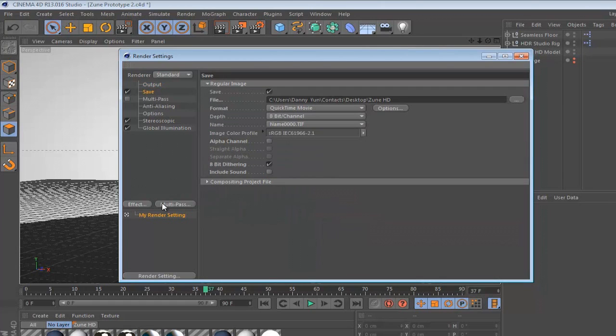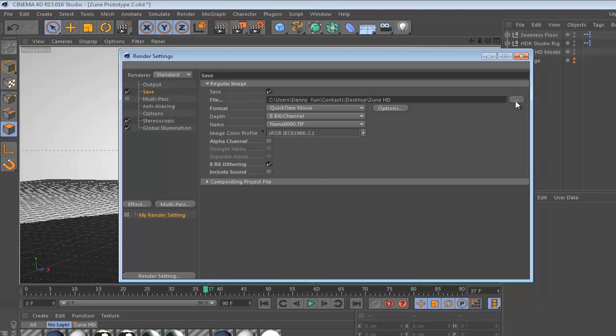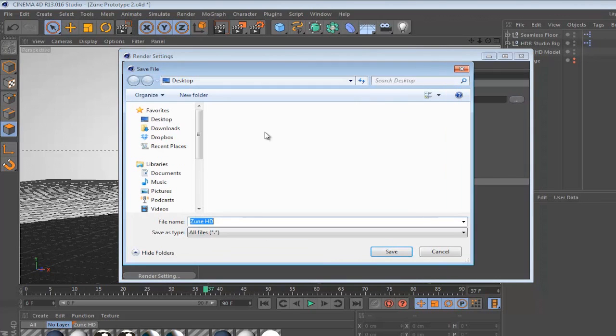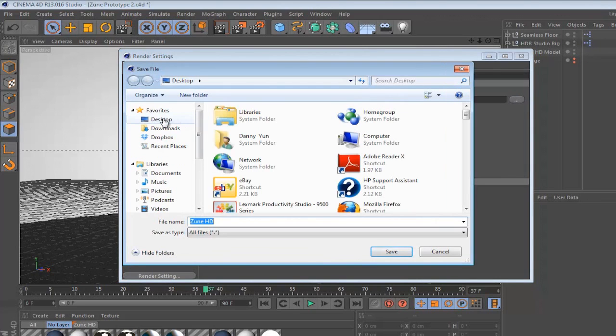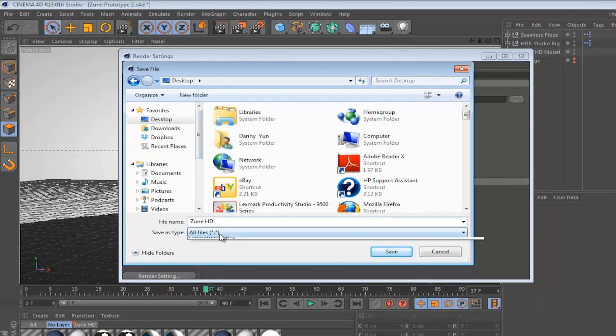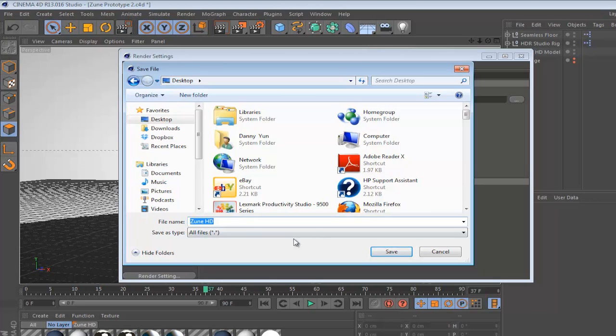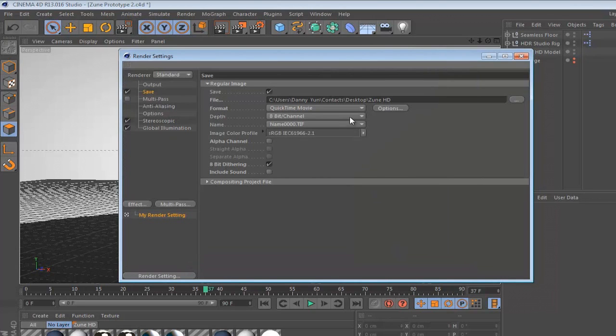Next, go to save and this is where you're going to pick your file destination where you want your file to be rendered in. So let's go ahead and click the little button right here and you might want to save it to your desktop and make the file name, set it to zoom HD, save.